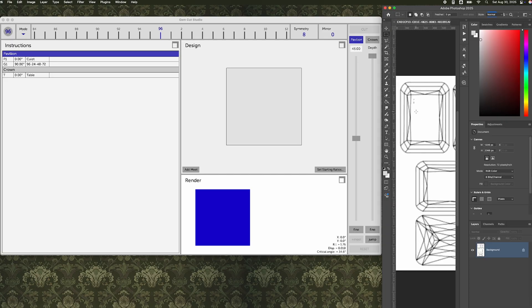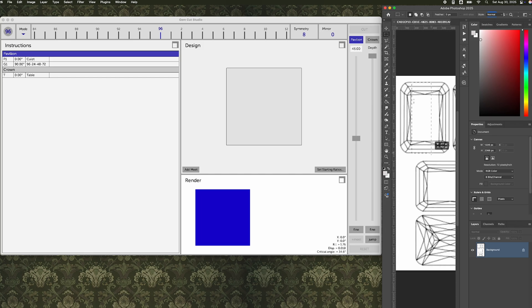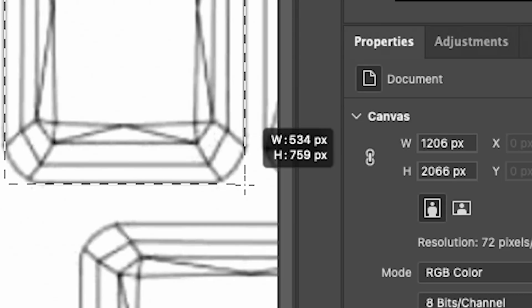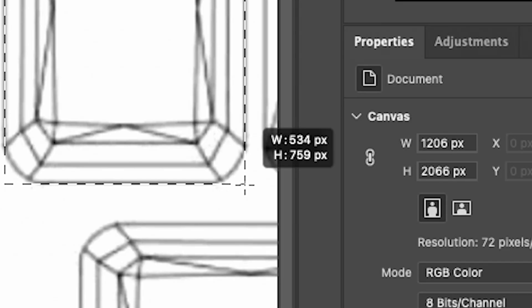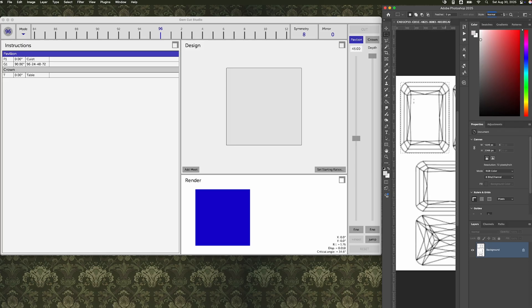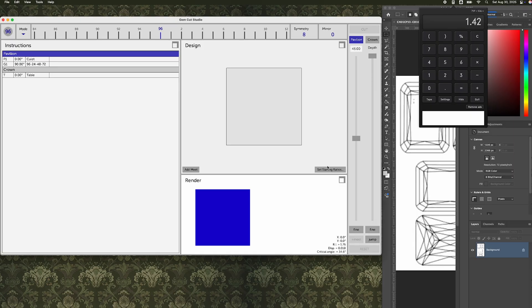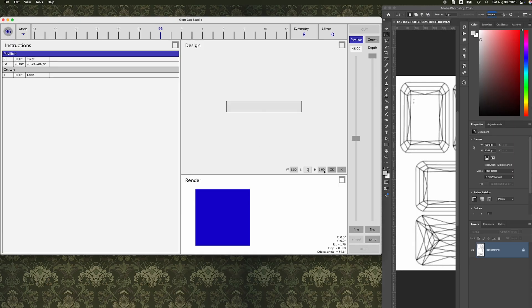So now that I've got my windows set up, it's time to figure out what my starting ratios for this stone are going to be. I can easily do this in Photoshop by just drawing a box around the picture. I want to make sure that my dotted lines are lined up perfectly with the girdle, and I can look at the pixel size of each one of those. If I want to figure out the length to width ratio, I can take it into the calculator and divide it, but actually Gemcut Studio allows us to select our starting ratio, so I don't even need to know that. I can literally put in what the pixels told me, and it will create the size that I need.